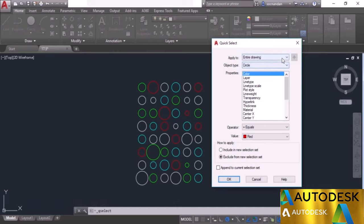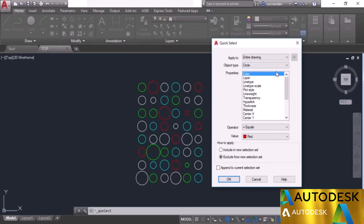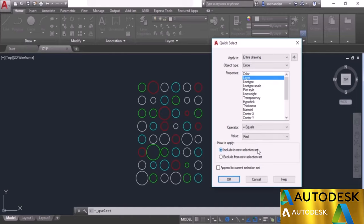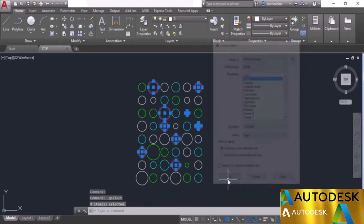Once the quick select command is active, select the parameters. We want all objects on the red layer from the entire drawing. In the properties drop-down select layer, set the operator to equal, and in the value select red — you'll see all layers present in the drawing. In the how to apply option, select include in new selection set and make sure append to current selection set is unchecked. Click OK and all objects on the red layer are now selected.